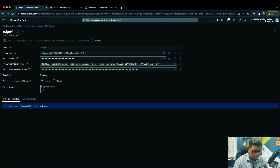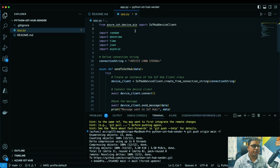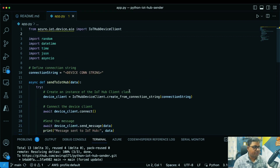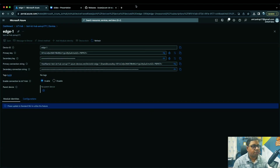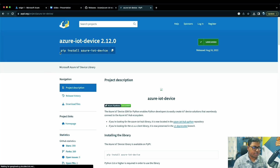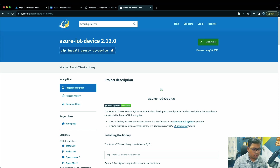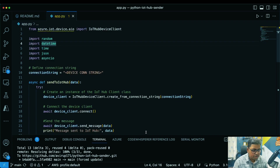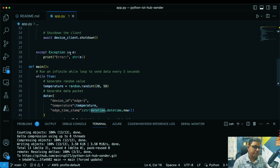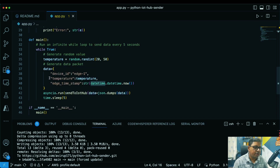We're going to use Python as the programming language. There's a specific library you need to install: 'azure-iot-device'. Use pip install azure-iot-device and it will be installed on your system. I've created a simple Python script — just 'app.py' — and what it does is generate randomly generated temperature values and sends data in a specific format we mentioned in the earlier video.